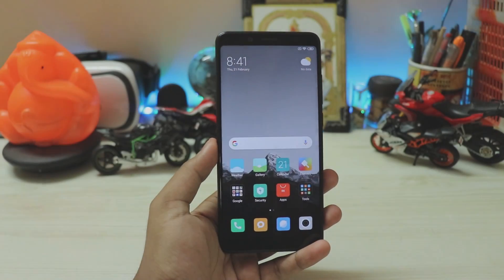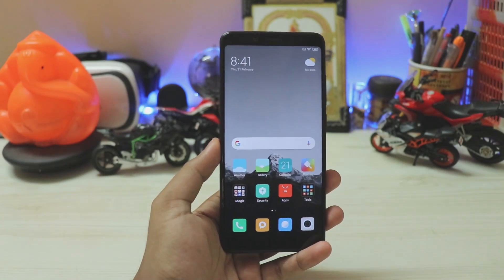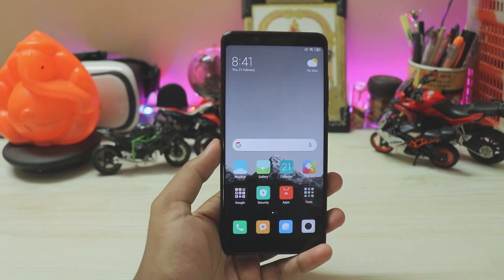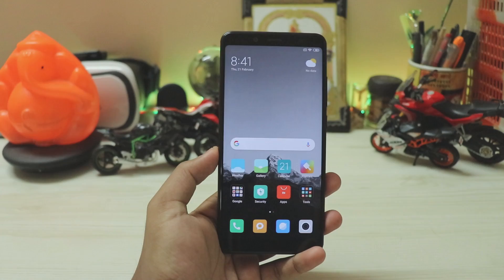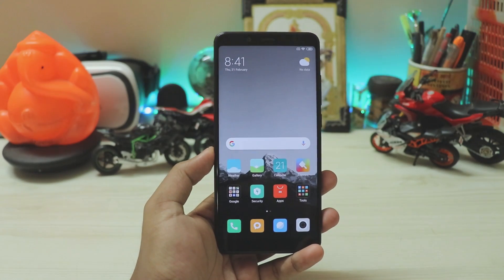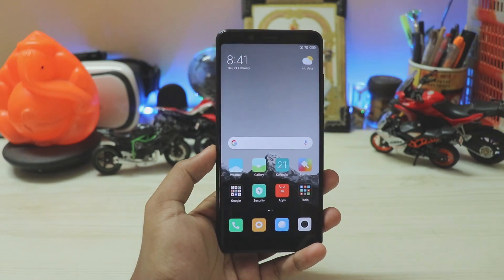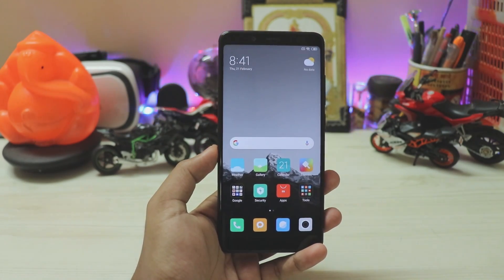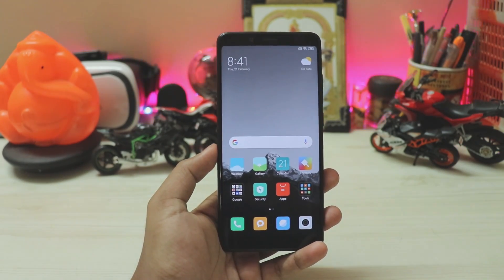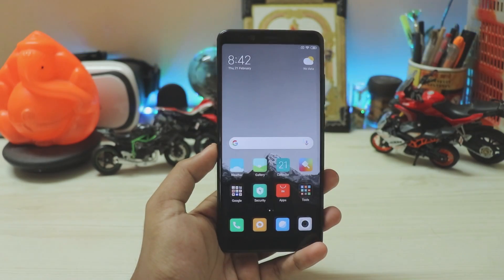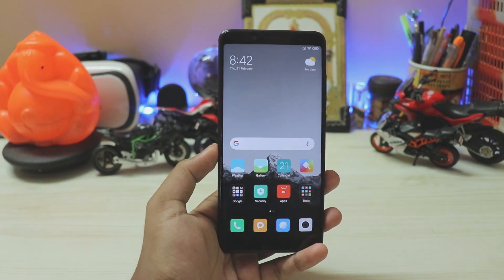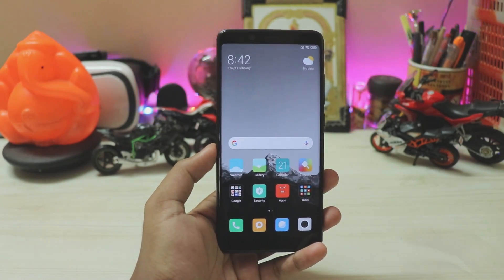What's going on guys, welcome back to another video. I hope you are having an amazing day. In today's video we are going to be taking a look at how you can enable dark mode on any kind of Xiaomi device running global beta, latest version, without root or without a theme.